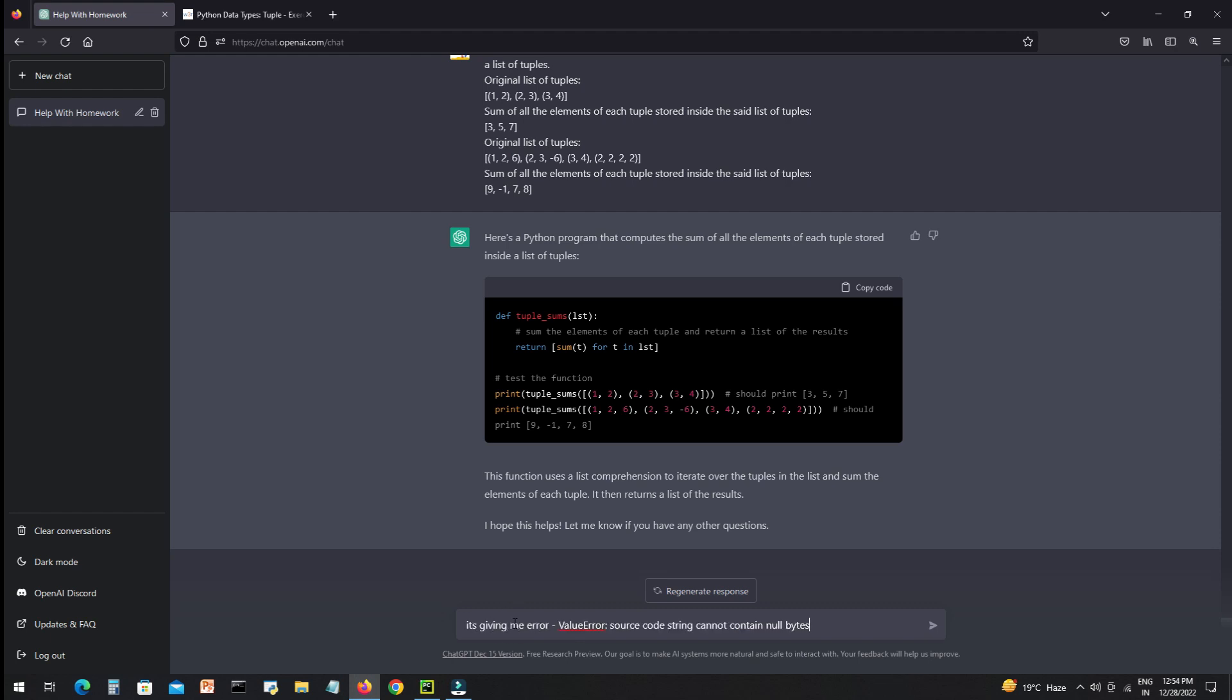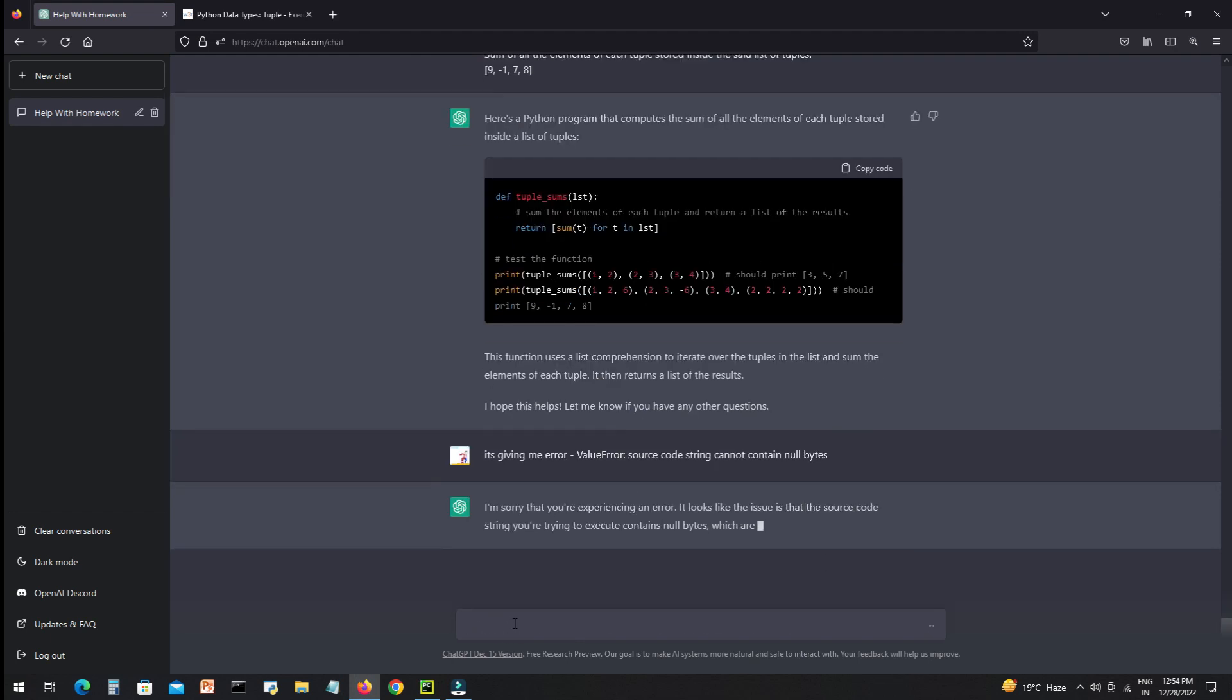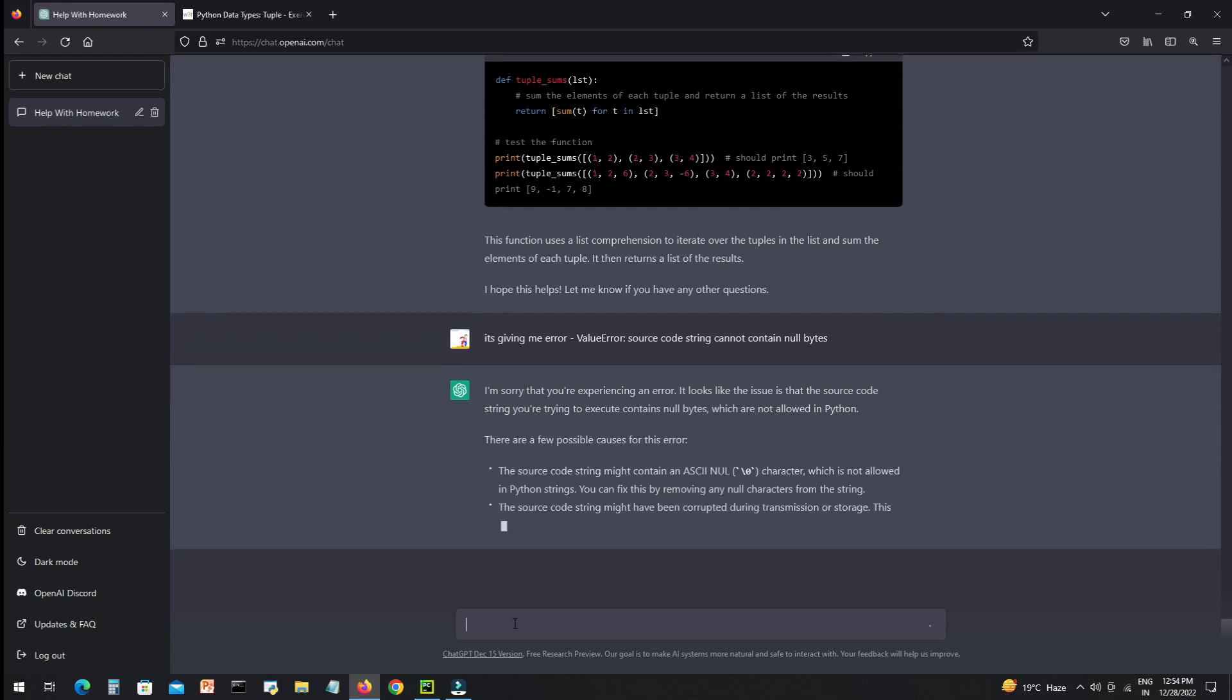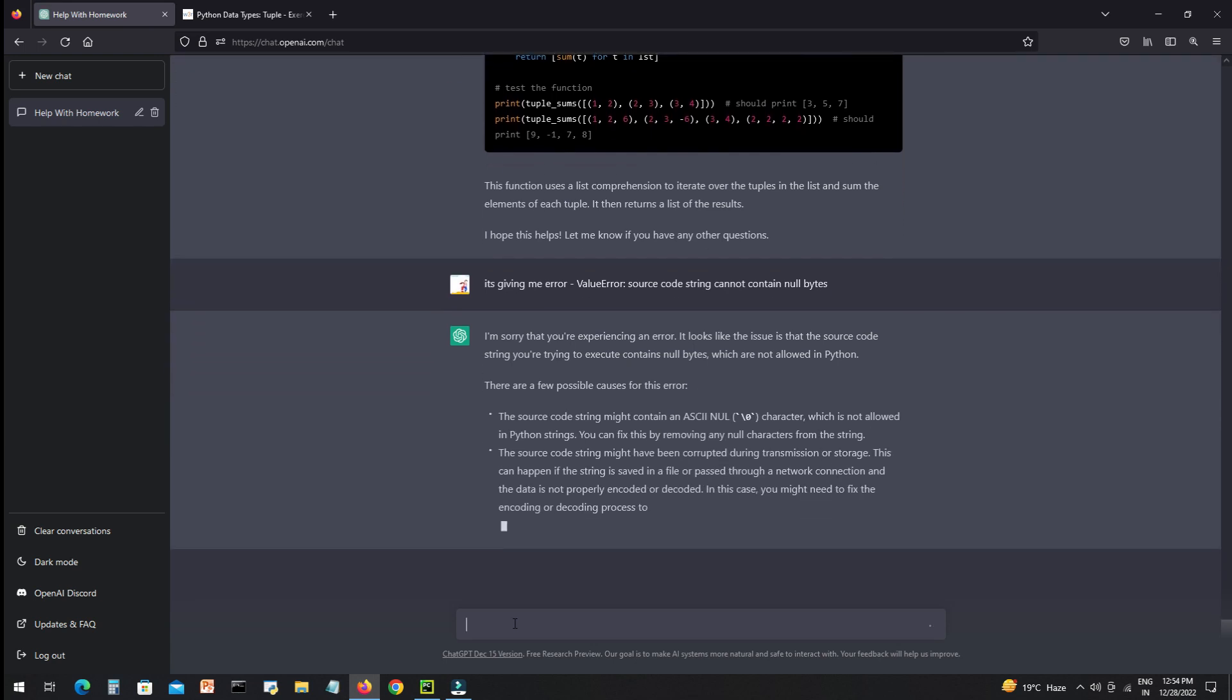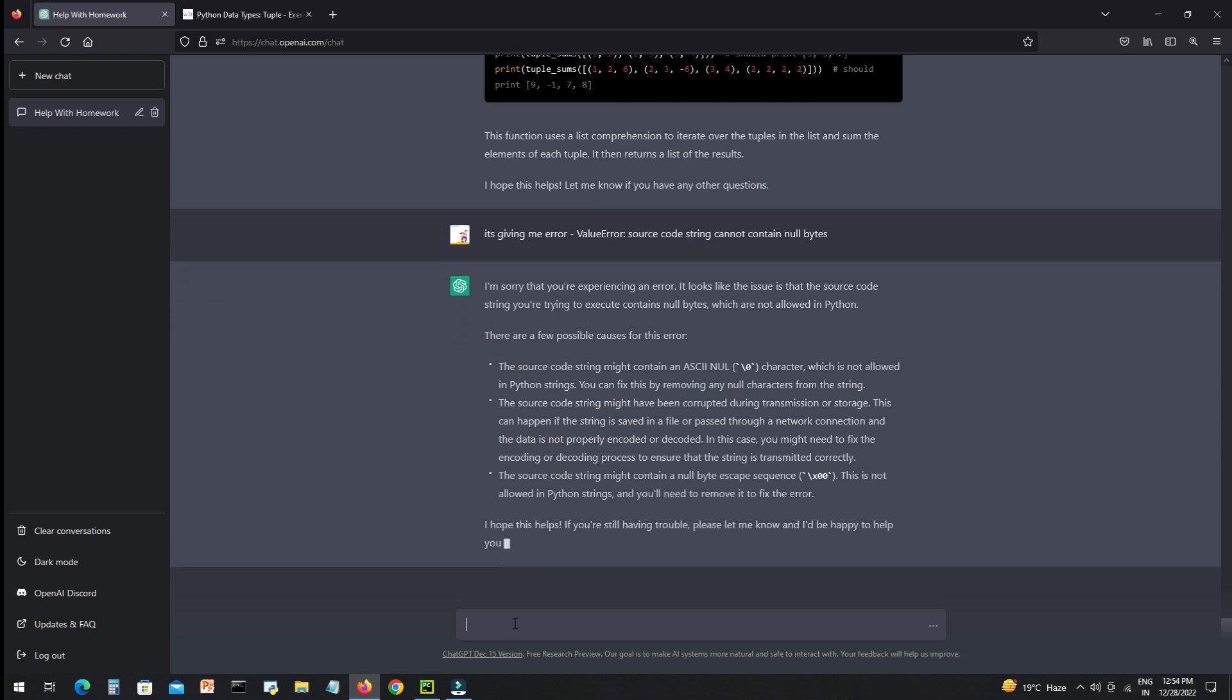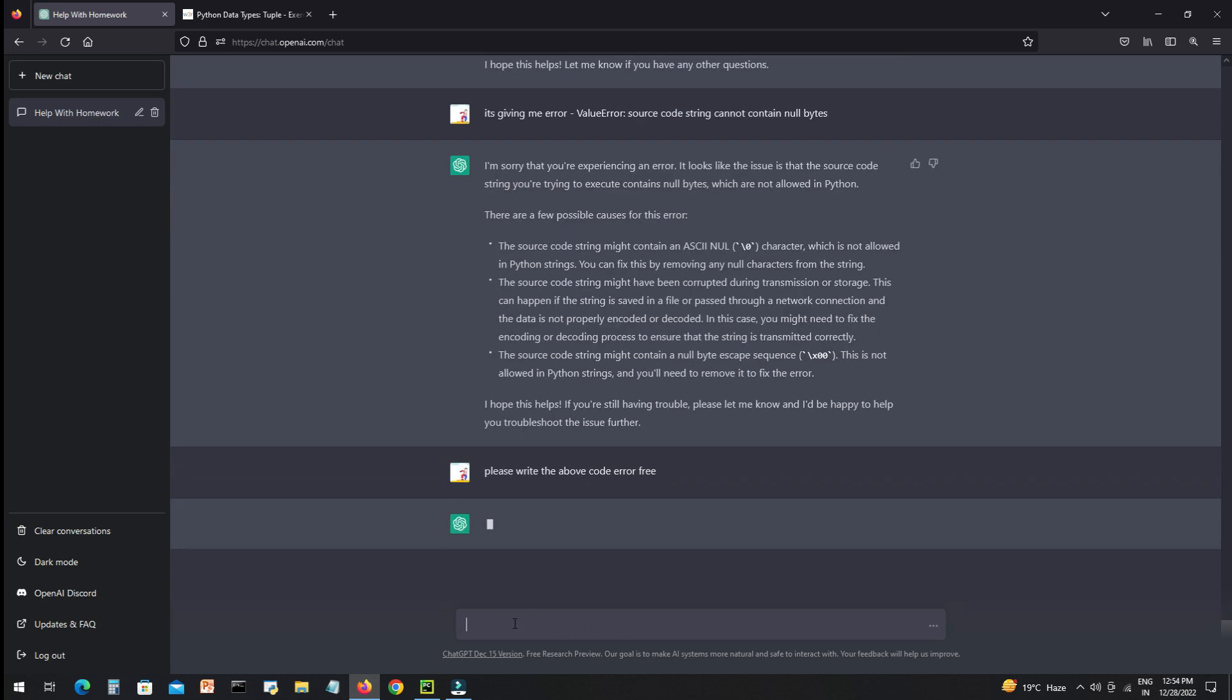And the AI is giving me instructions to solve or fix the code by myself, but I will not. I will just simply ask again: please write the above code error free. And again it's writing the code.